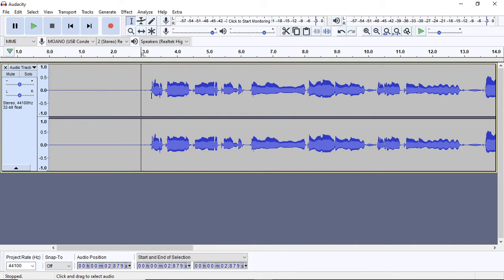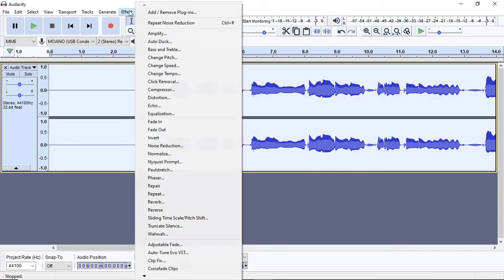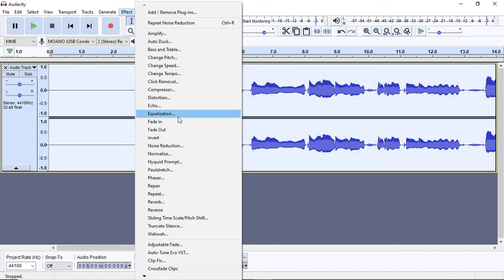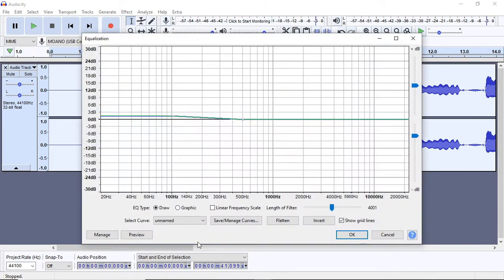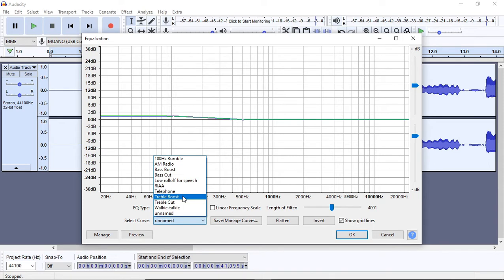This is the sub. The sub is the base. We can use the equalization button. Then select the equalization button. We can use the unnamed button. Now we have to use the Treble Boost option. Now we have to use the Treble Boost frequency and hertz and decibels.